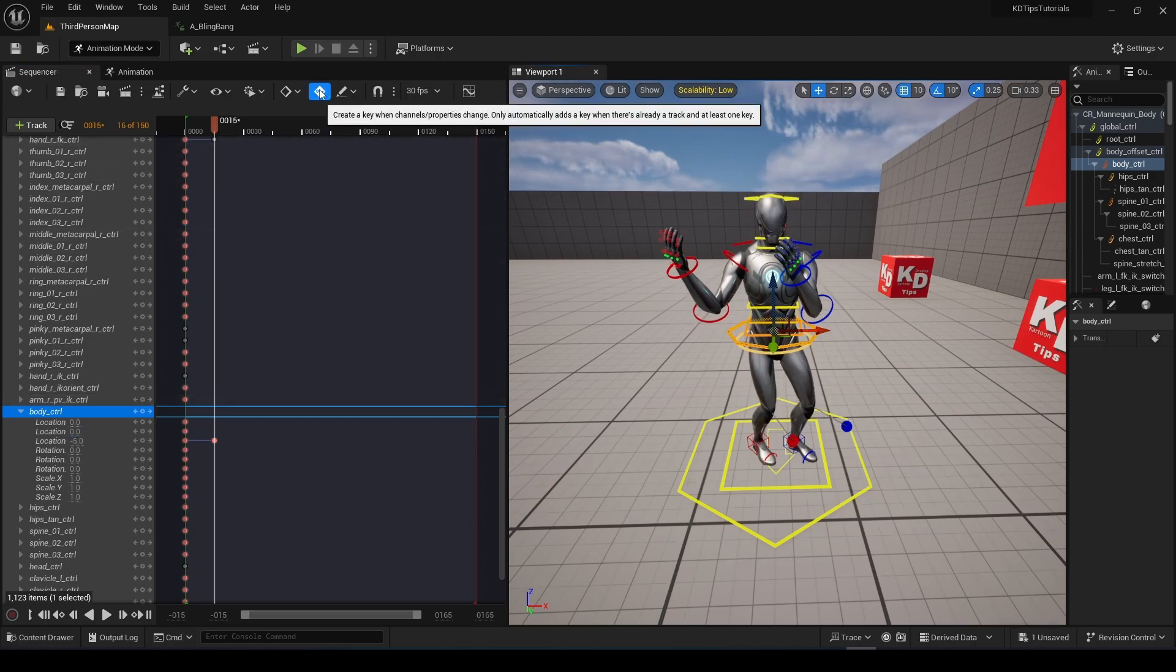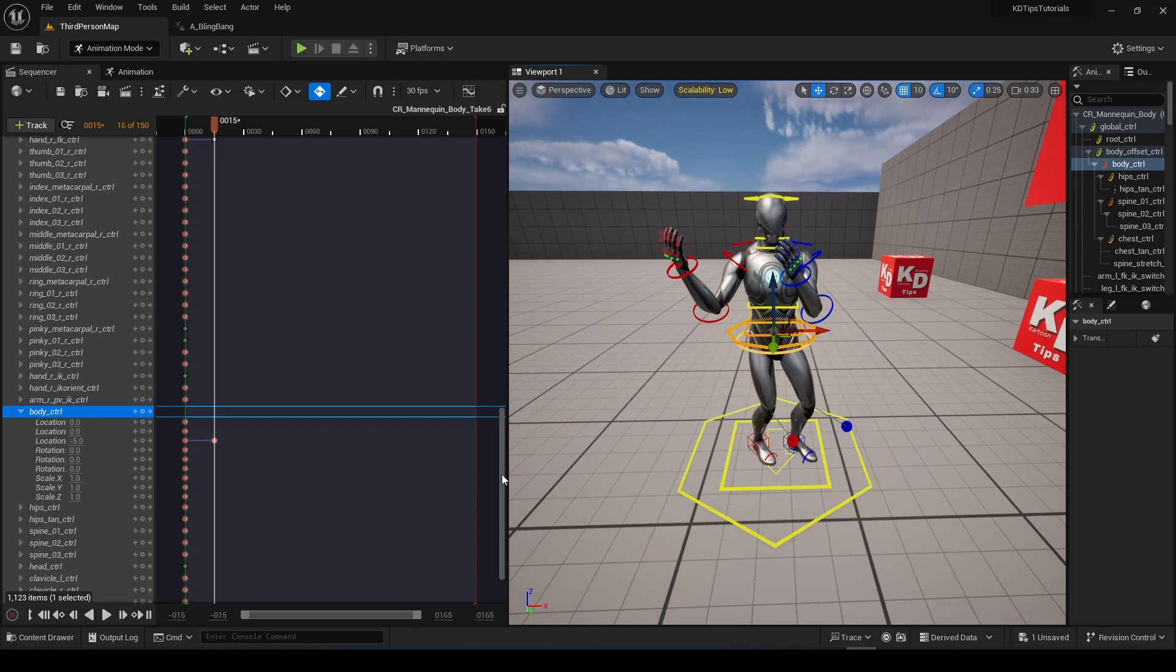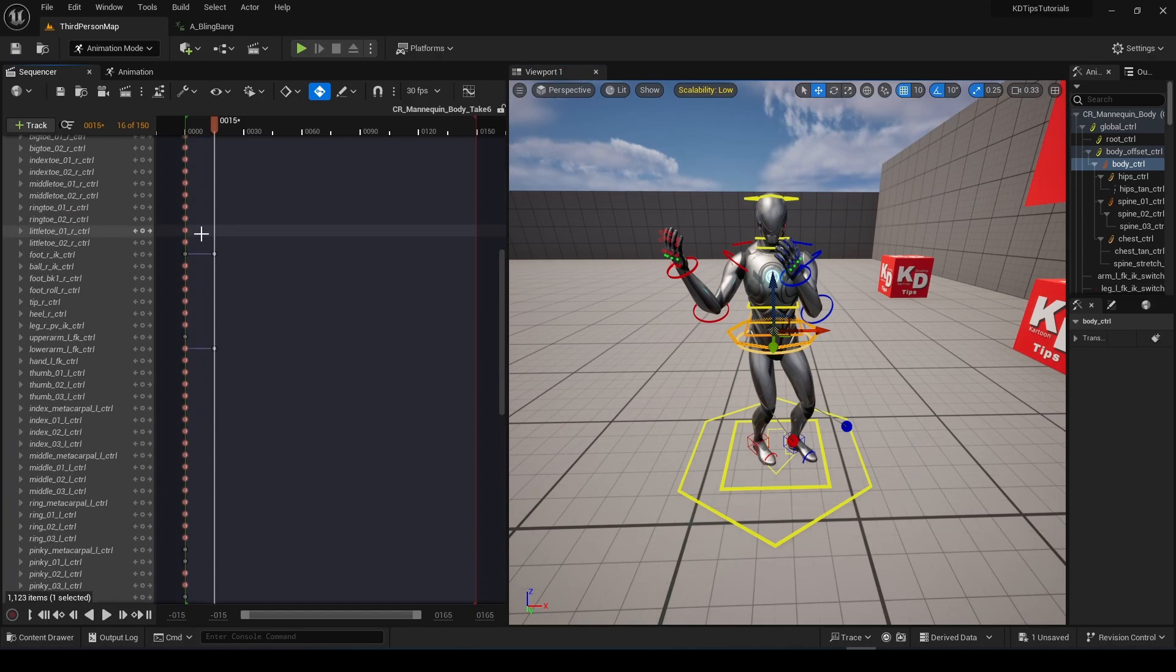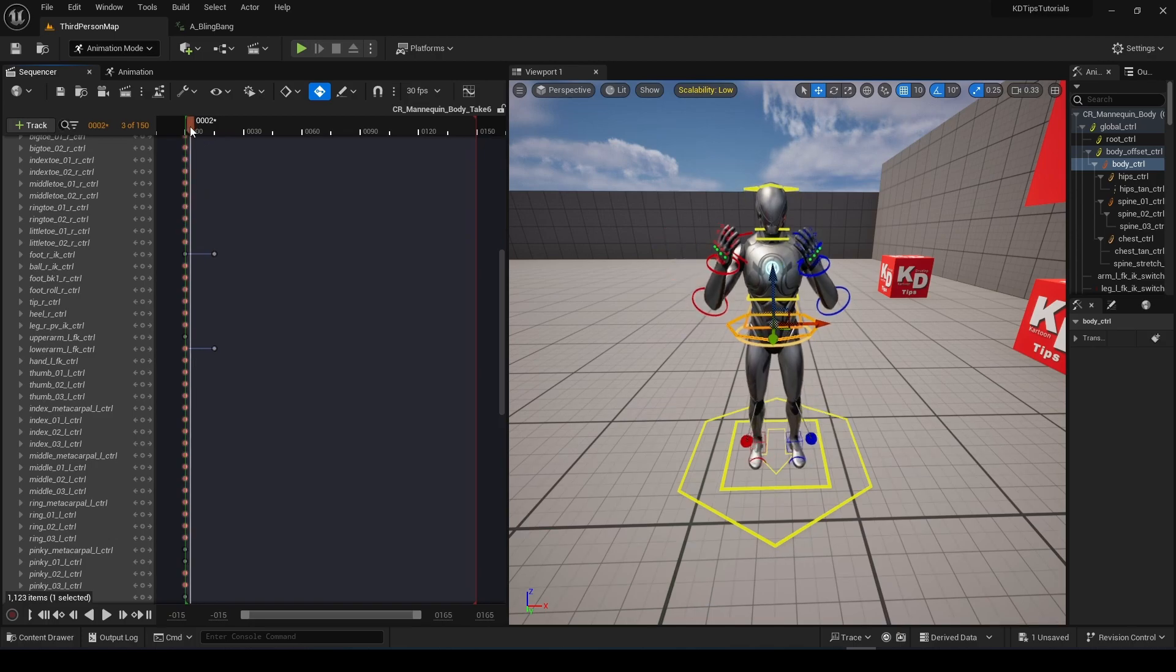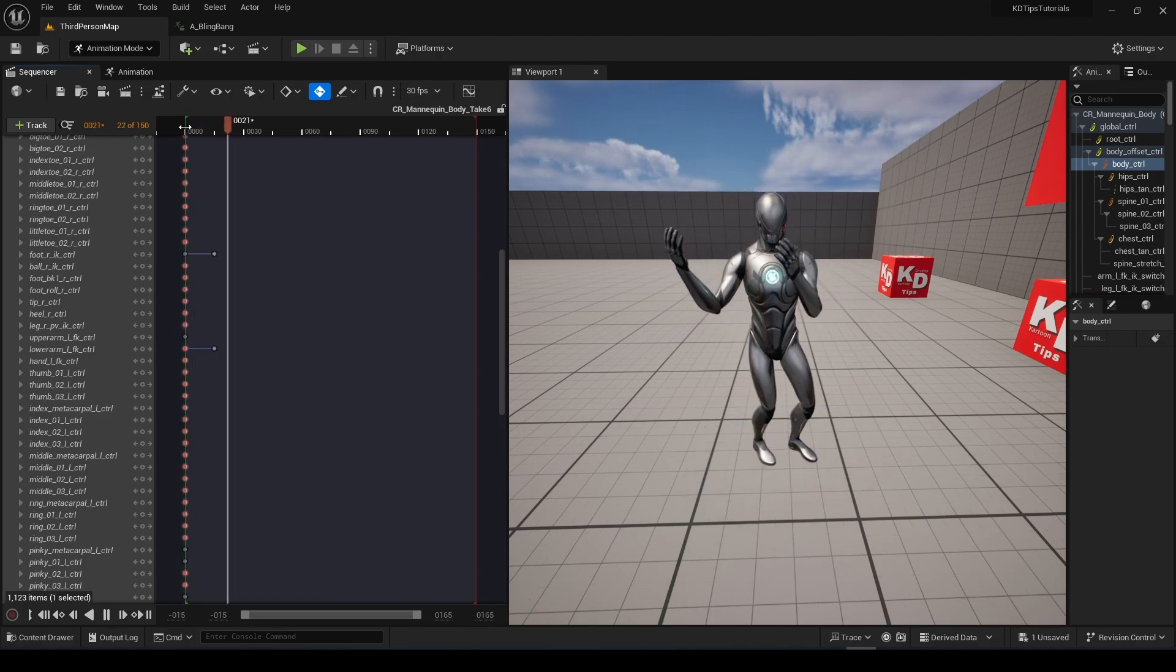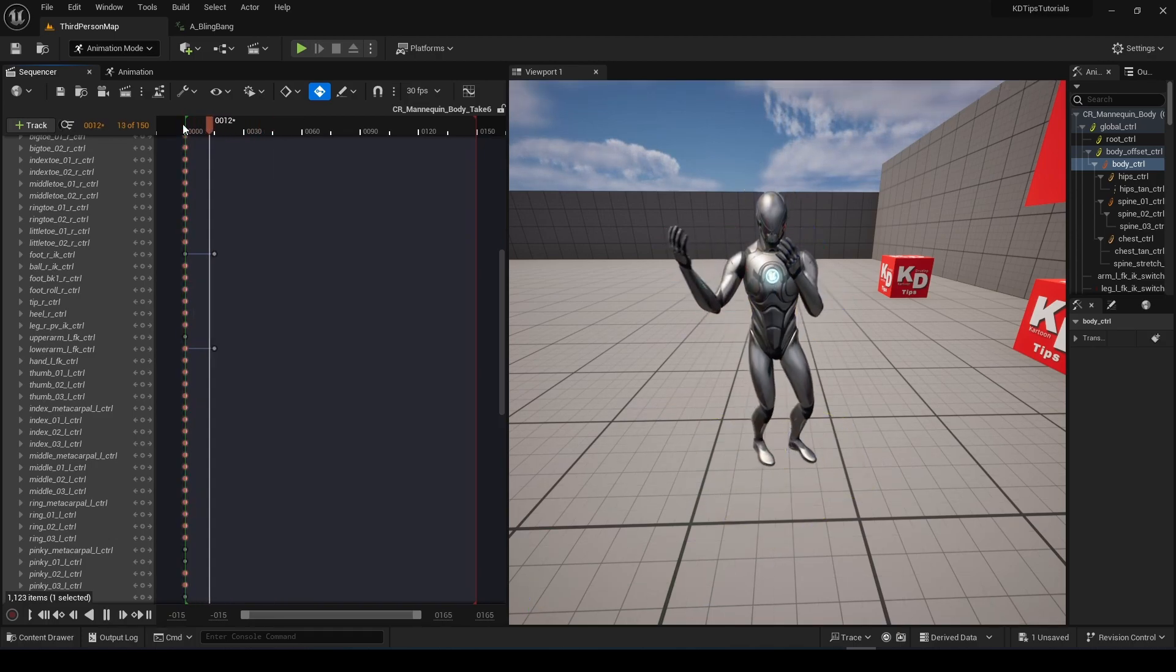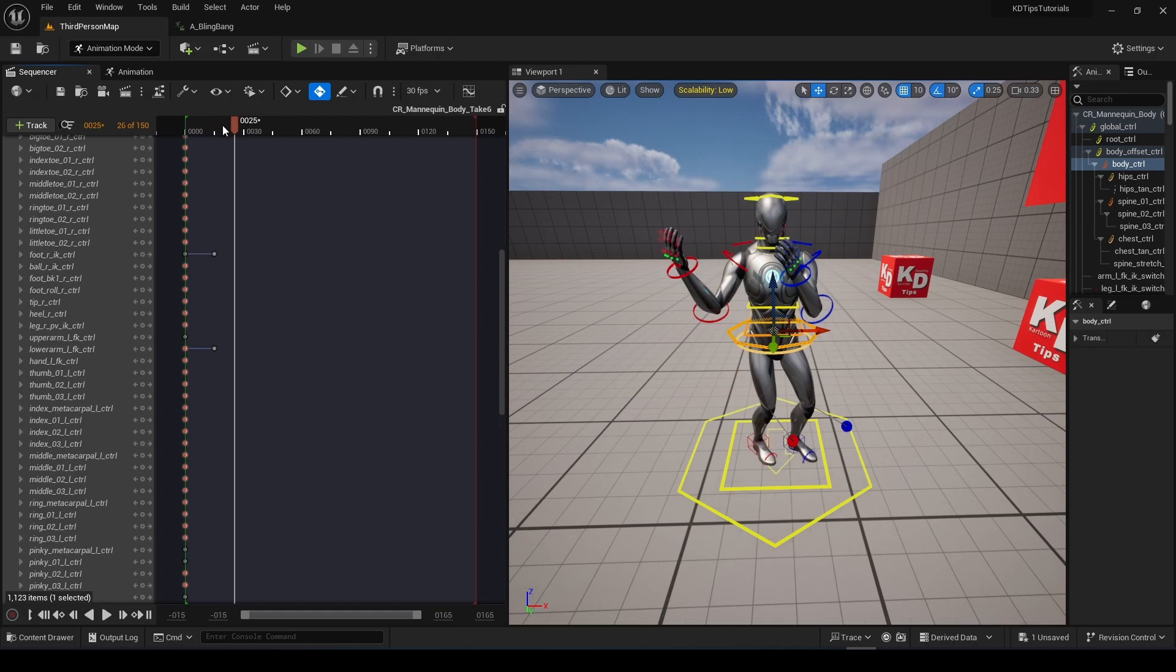And since we have this activated, every time we change something, it automatically registered a keyframe. So we can go to here, press play, and we have this. Nice.